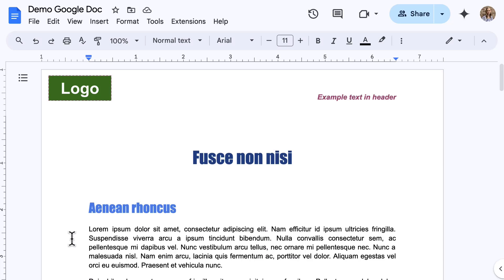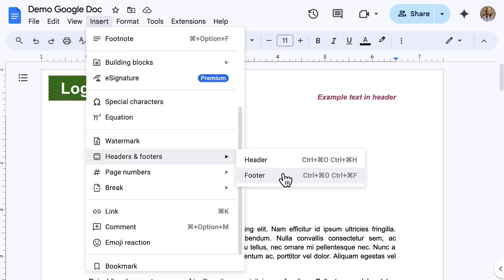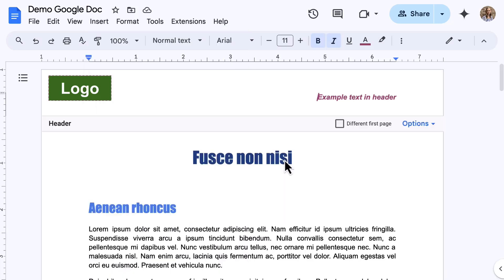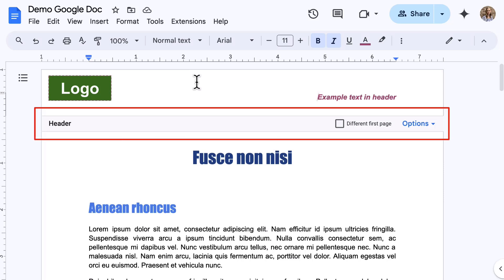and then select headers and footers, and select an option that is provided. The other option is to double-click in the header or footer area. A line will appear across the screen, essentially cutting off the document and turning on the header or footer so that you can edit it.